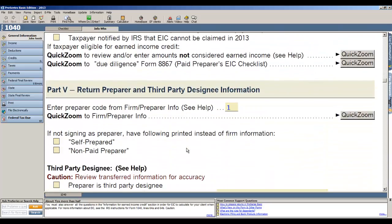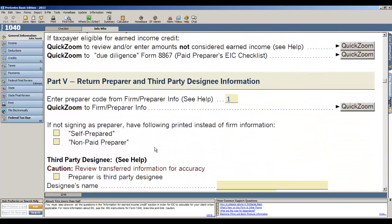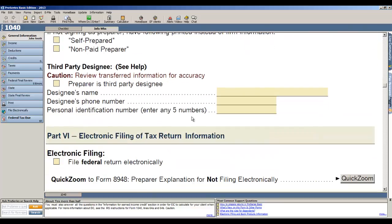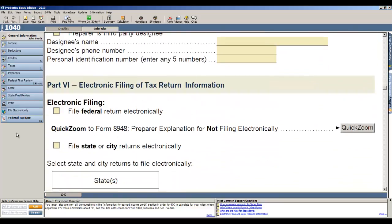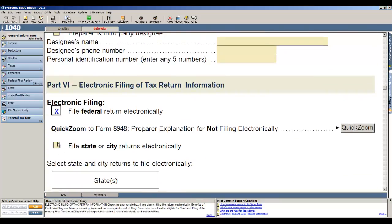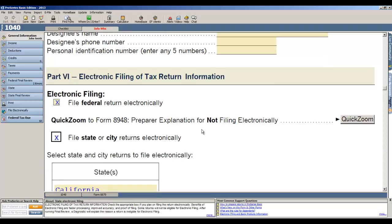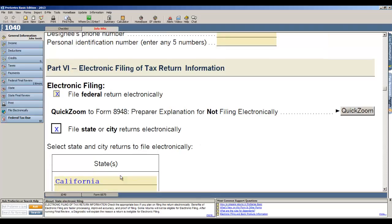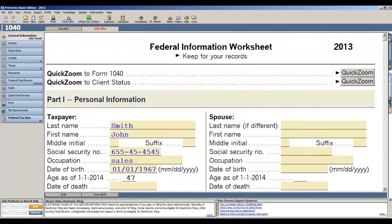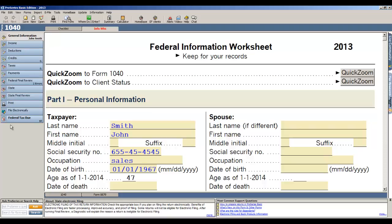The next section when you create a new return is where you assign the preparer to the tax return, and then you want to indicate that you're going to be filing the federal tax return and the state of California for e-file. Now when you're done filling out the federal information worksheet, there's a couple of ways that you can enter data. Now you see running down the left-hand side of the page, what we do in ProSeries Basic is we break the tax return down by its different categories, and this list over here matches the flow of 1040 page 1 and 2.